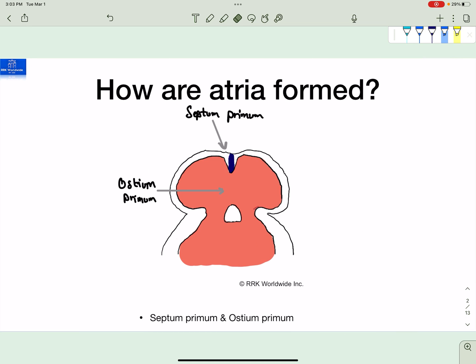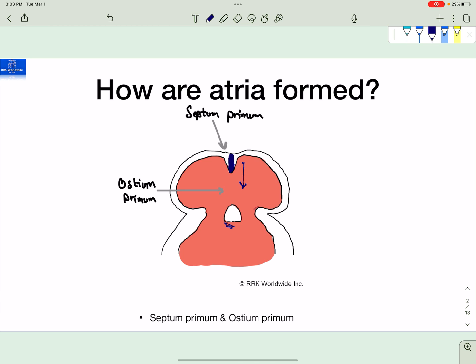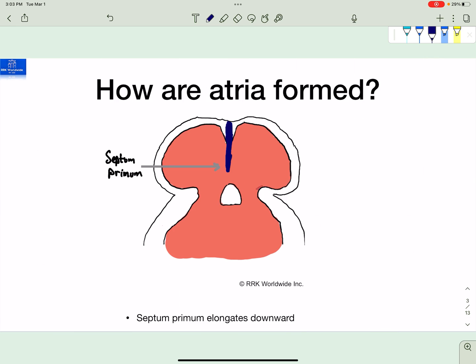So how are the atria formed? The first step is you have the endocardial cushions at the base of the two atria. Then you have the septum primum that starts to grow downwards from the top, and as it grows downwards the gap between it and the endocardial cushions is known as the ostium primum. Primum is Latin for first, because we'll talk about the secundum — there's a second one.